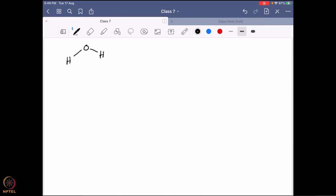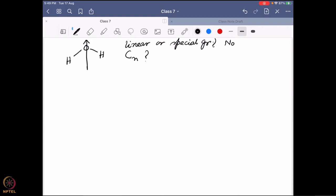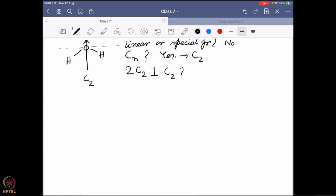All of us know the water molecule. To find its point group, you ask a few questions. First: does it belong to a linear or special group (tetrahedral, octahedral, etc.)? No. Next: do you have any C-n axis? Yes — water has a C2 axis; rotating 180 degrees gives the same molecule. Then: are there two C2 axes perpendicular to the principal C2? No, so water doesn't belong to the dihedral D-point groups.